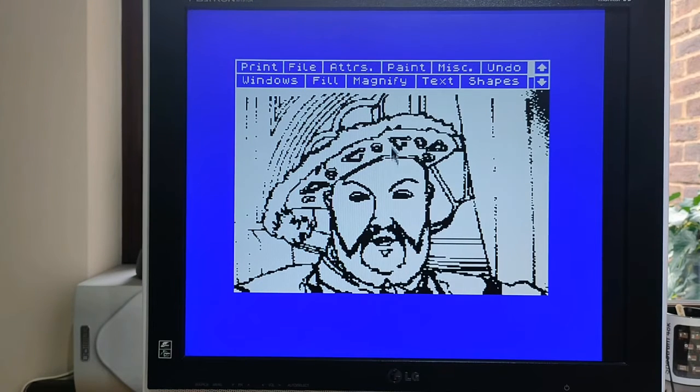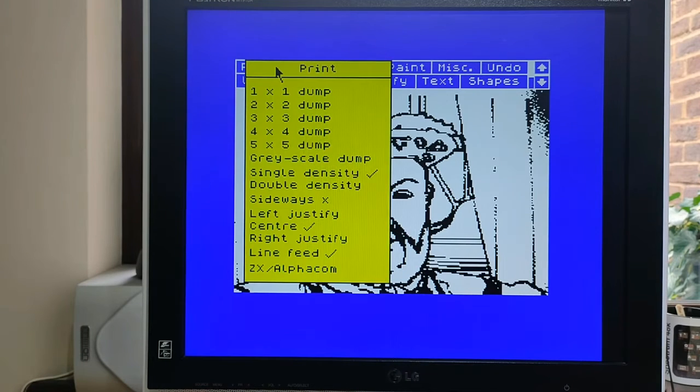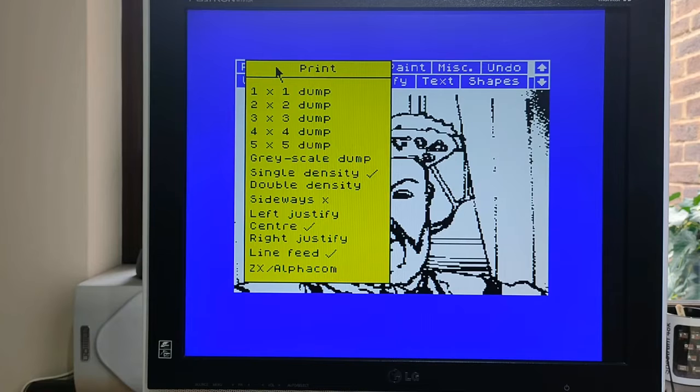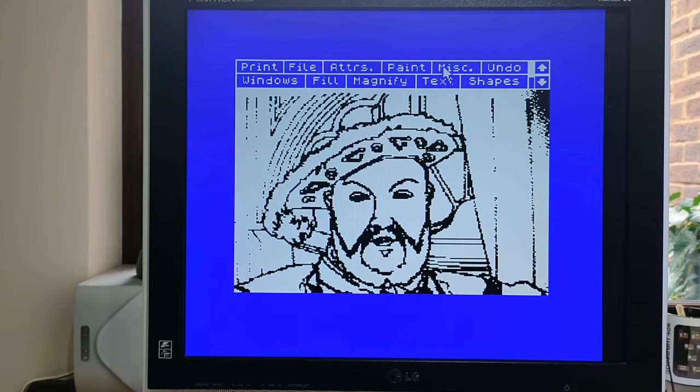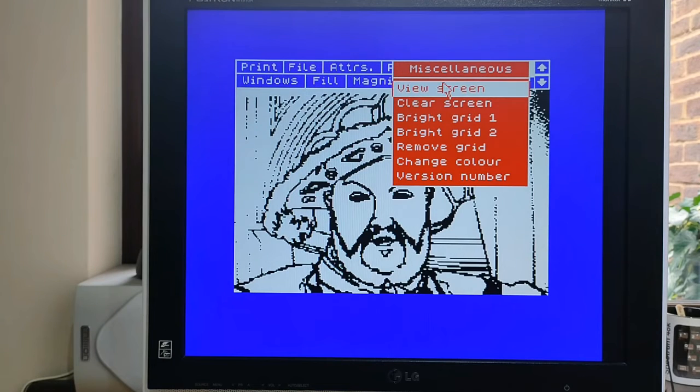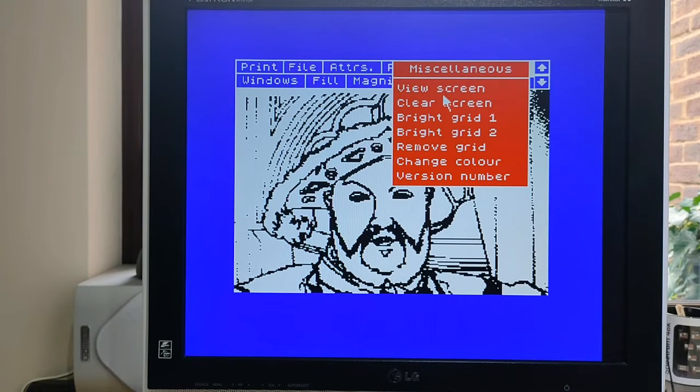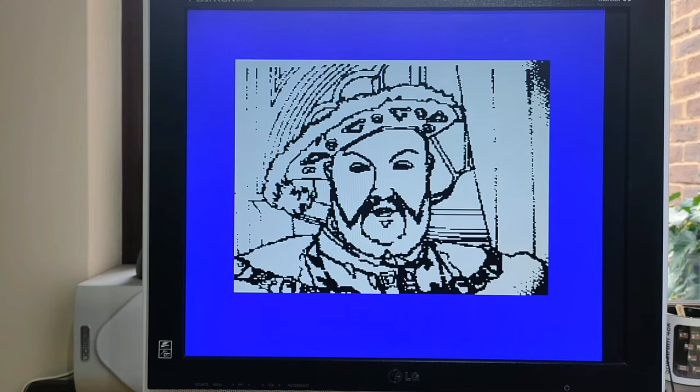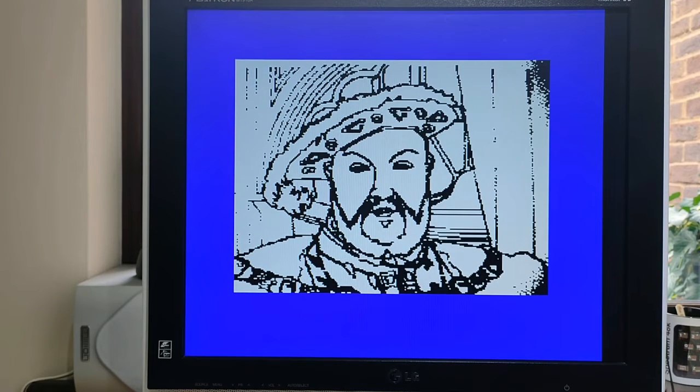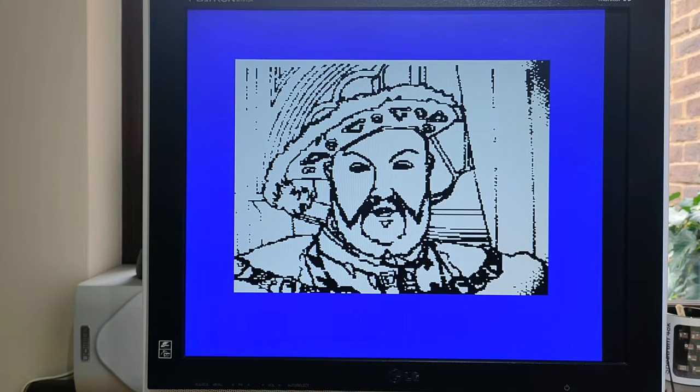Now, if you take the print to ZX option here, it doesn't work. And I guess it's for the reasons that I mentioned. But there's an easy workaround. Go to the miscellaneous options and just do view screen. And there's your screen loaded. And then just use the NMI option from the Next.